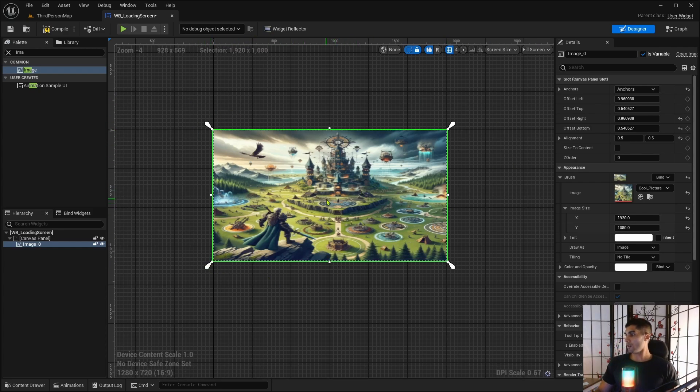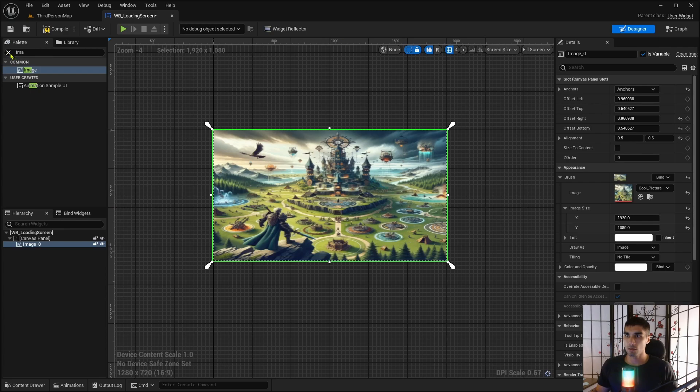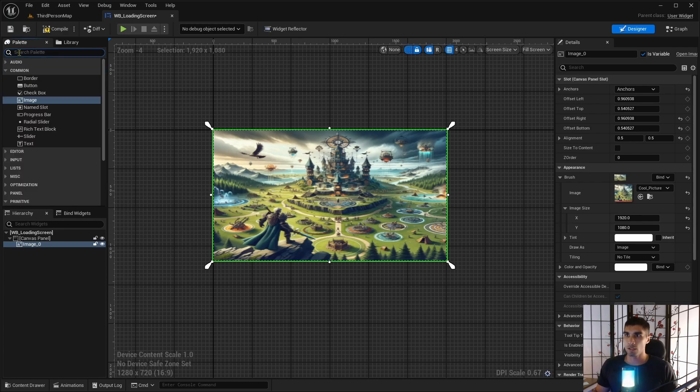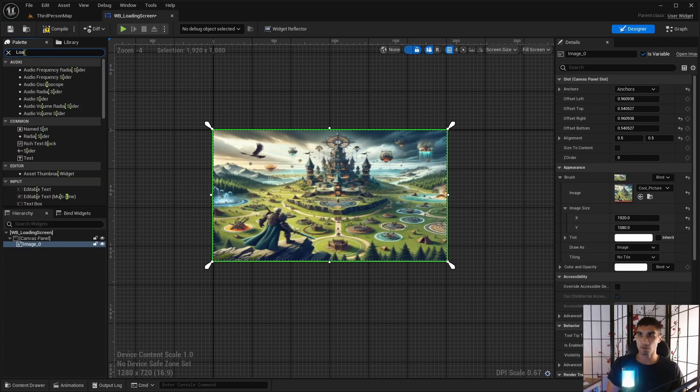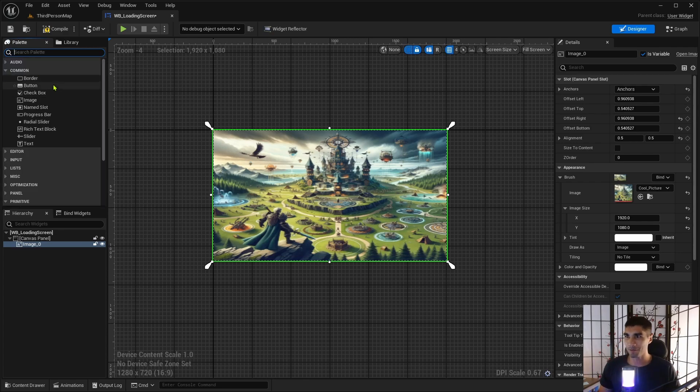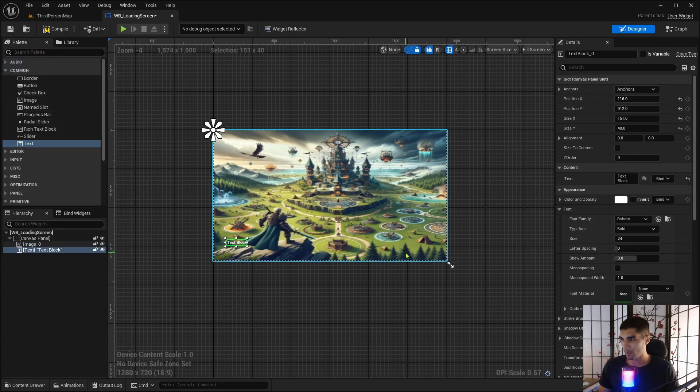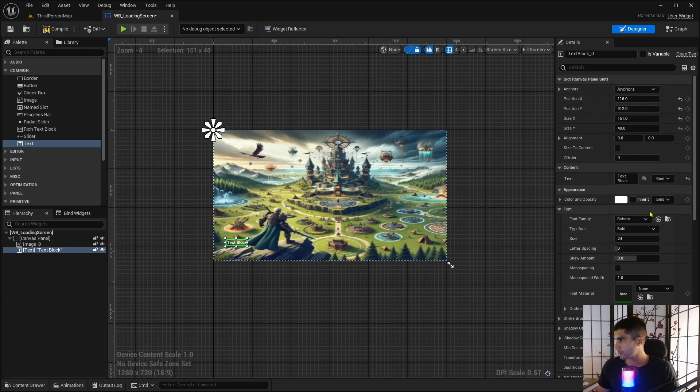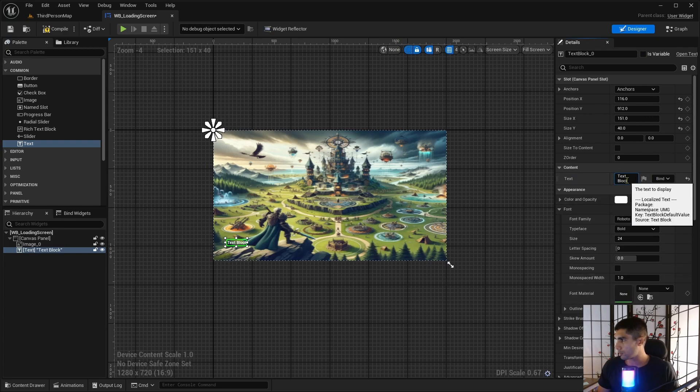And that should be good for that. So now we want to show that it's actually loading, right? So I looked up, I typed in loading text to grab a text box and just drag that on here. And I'm going to first put in loading.